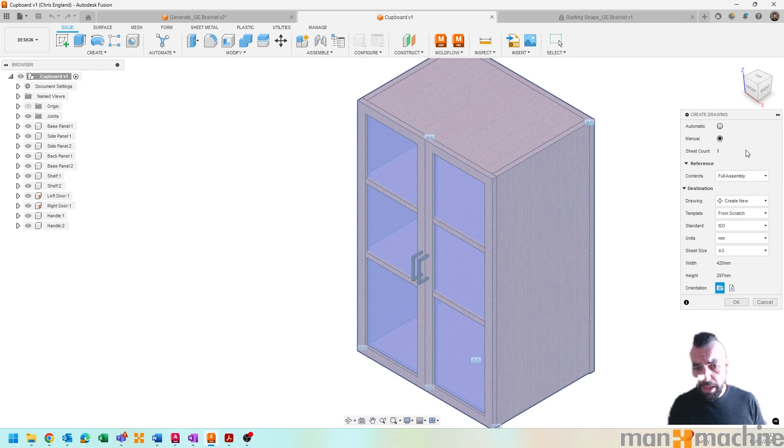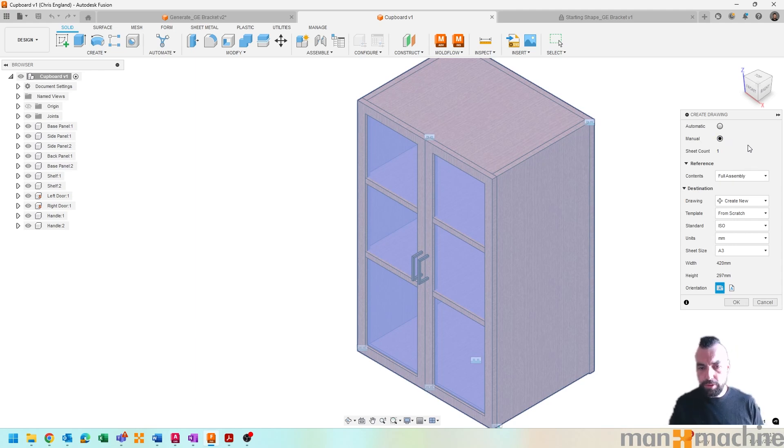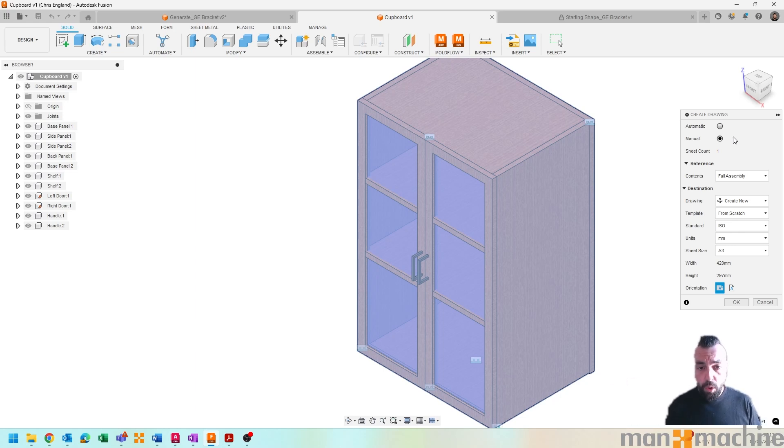So from here I've got the option to manually create a drawing, which would just create some drawing views or allow me to create my drawing views and choose them, or I can choose automatic.